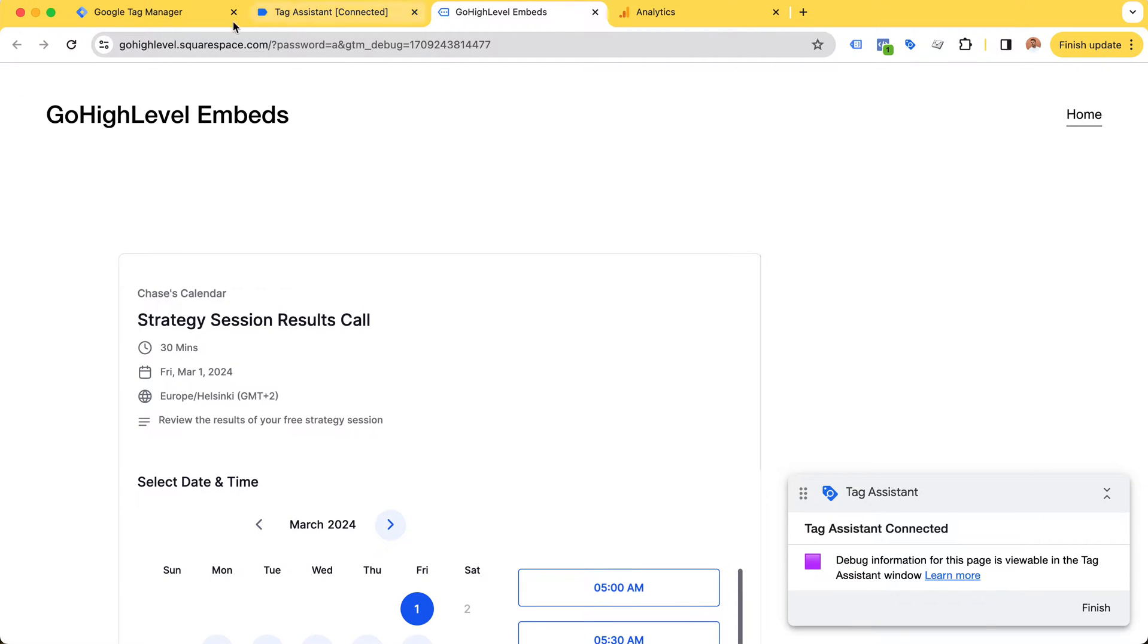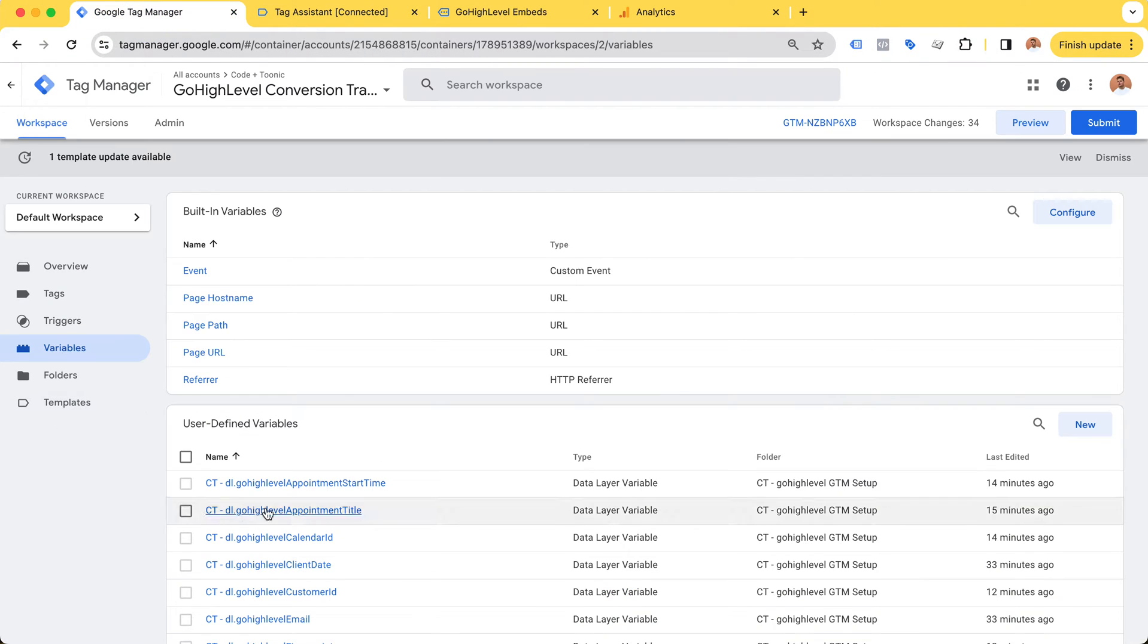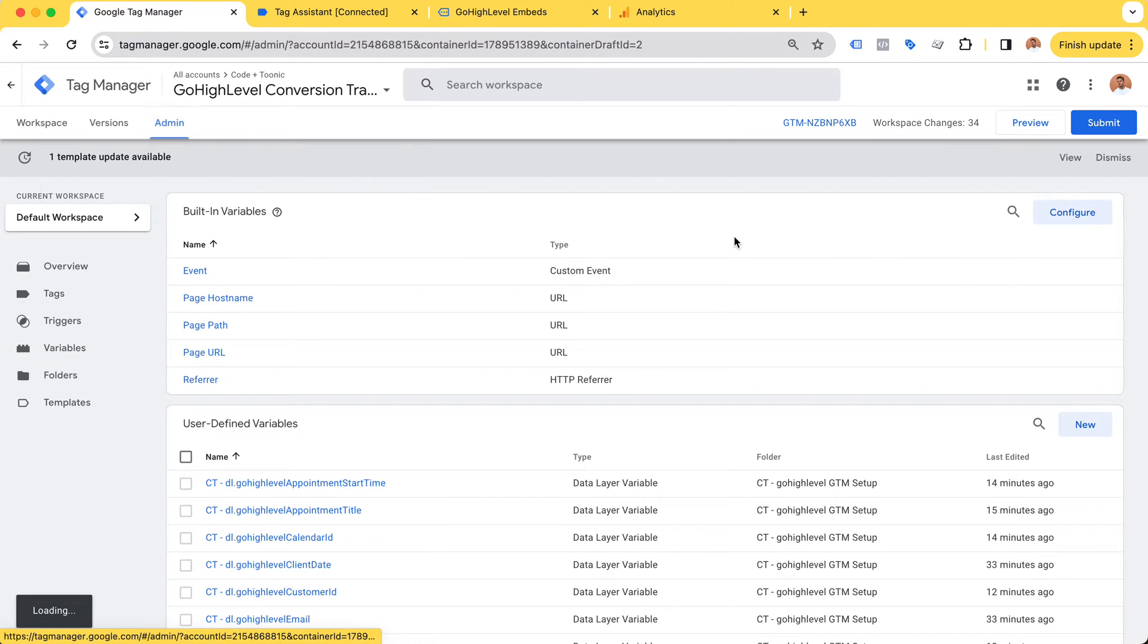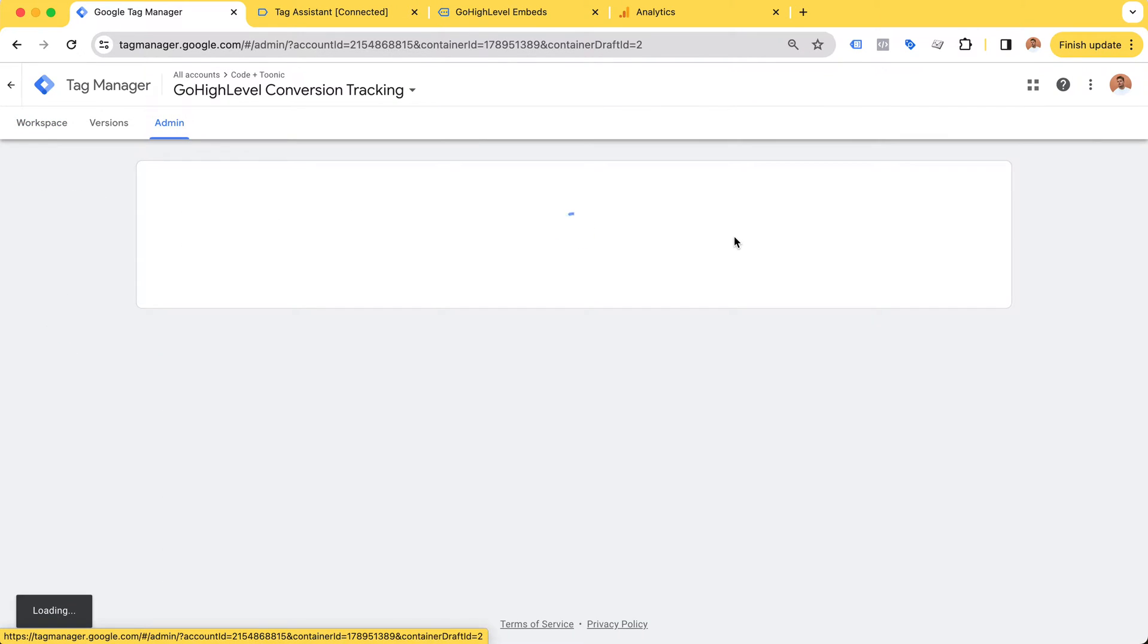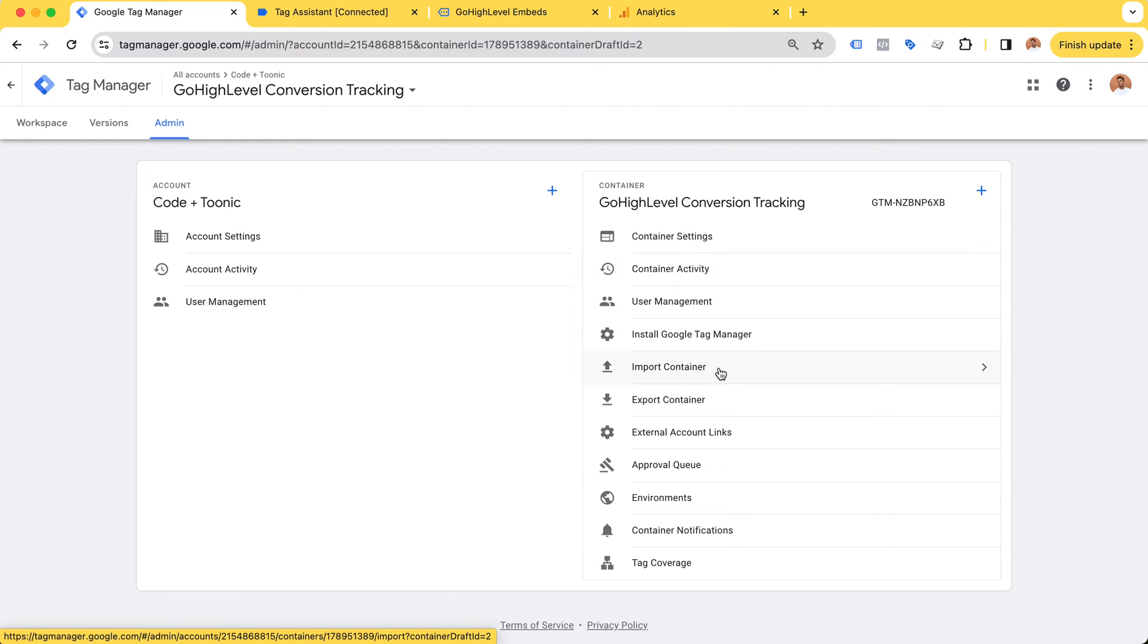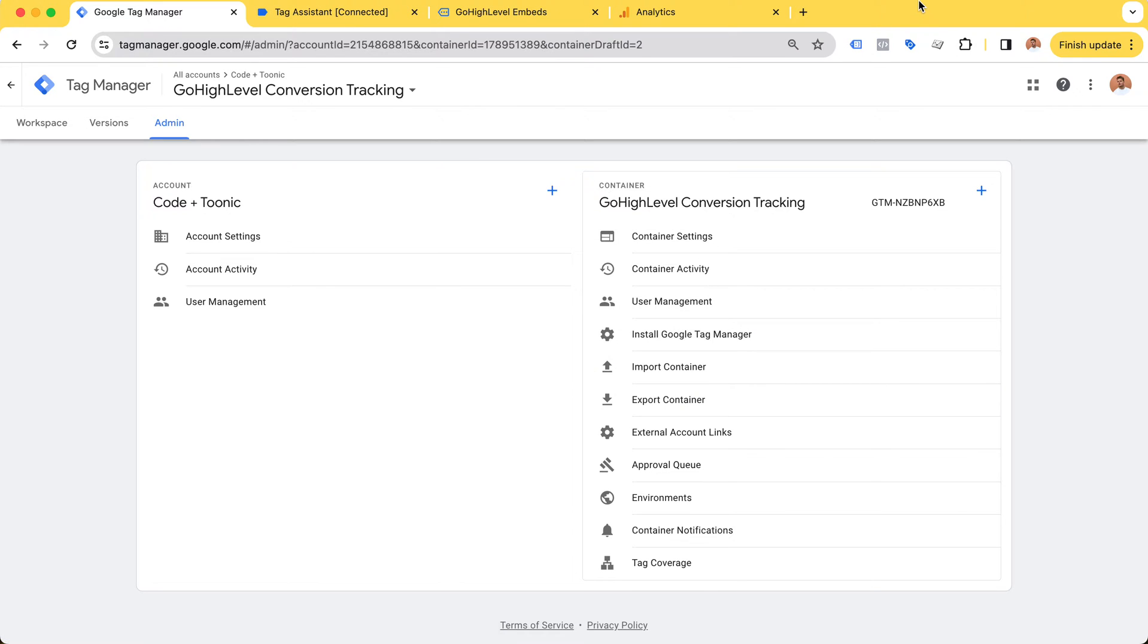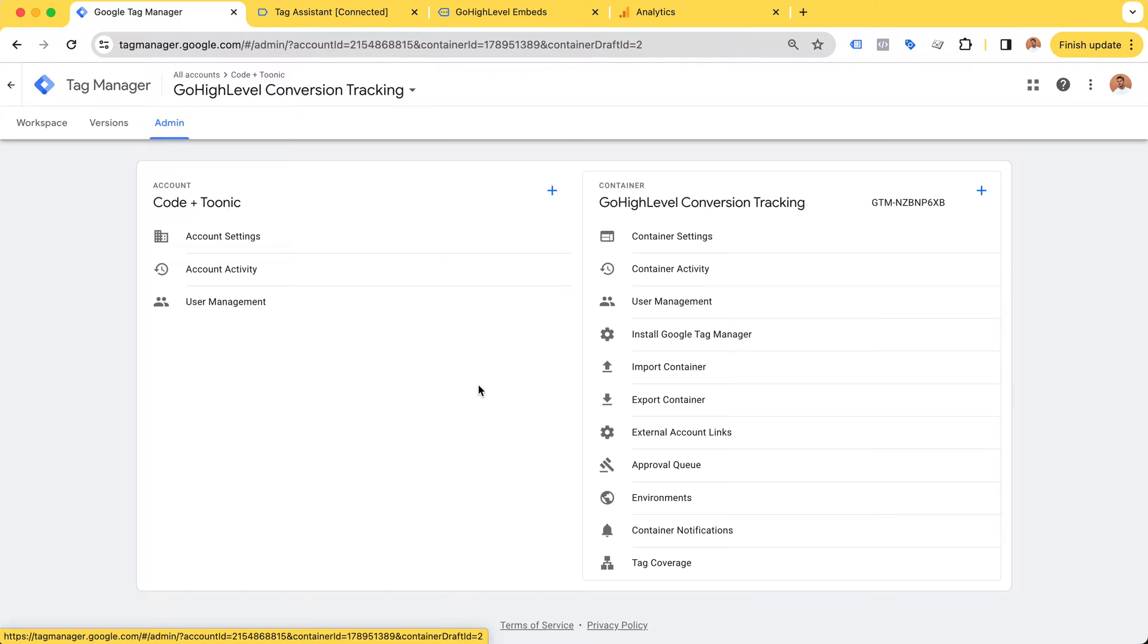You can hire me to handle GoHighLevel conversions for you, and I will probably create a product that's a Google Tag Manager container which you can import in a few clicks. In this video I'm going to explain how my setup works and give you general ideas on how you can track GoHighLevel conversions.